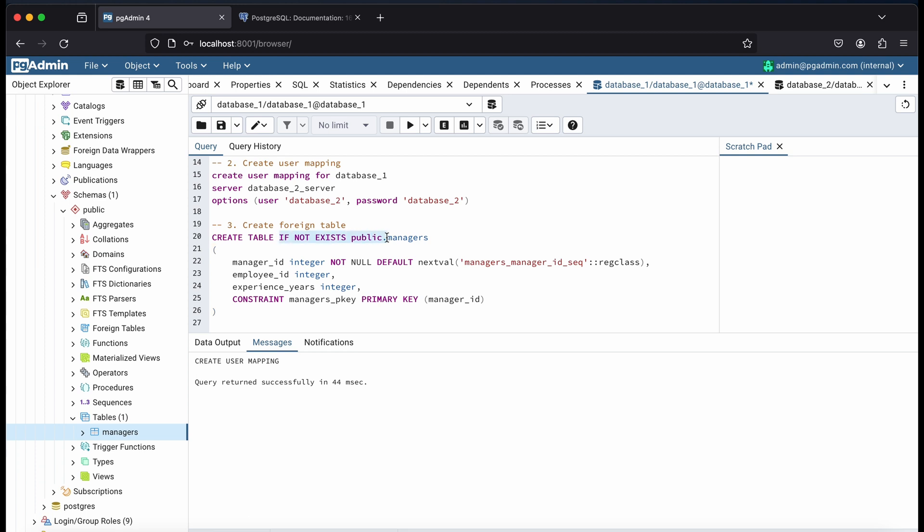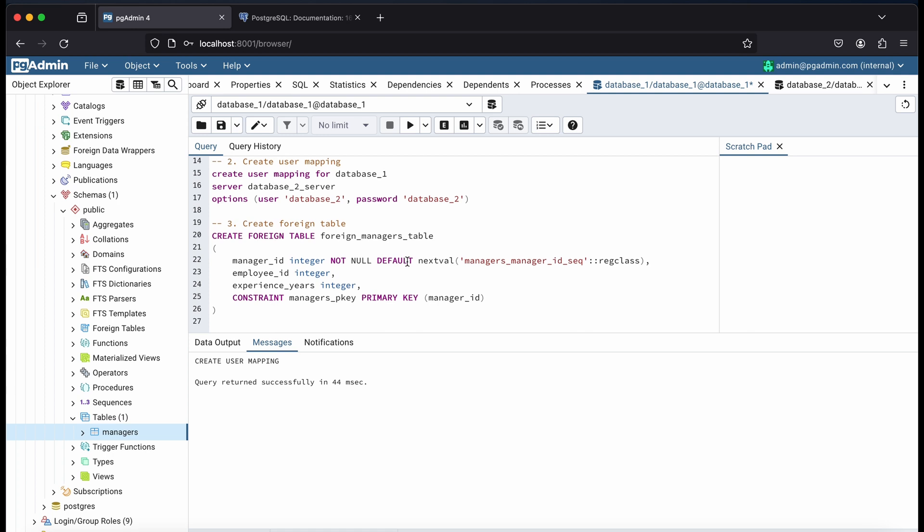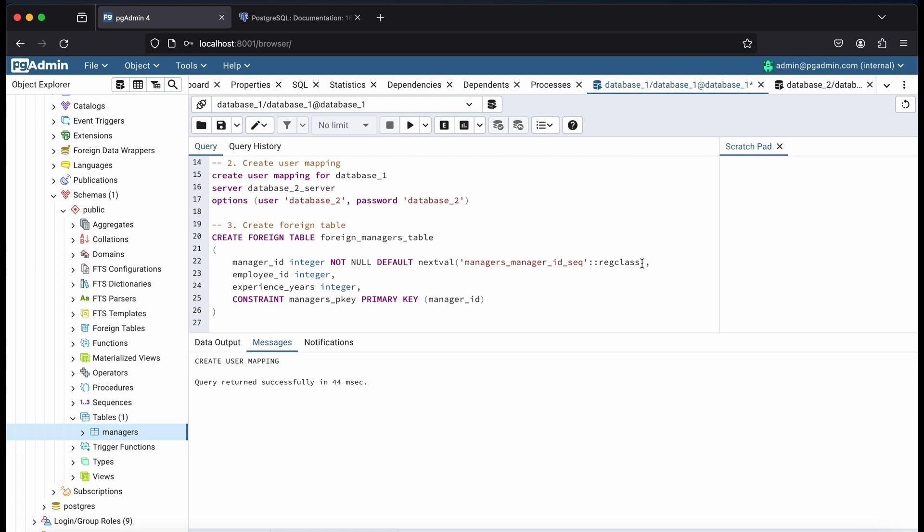Just change the create table command to create foreign table. Then, the name of your foreign table.